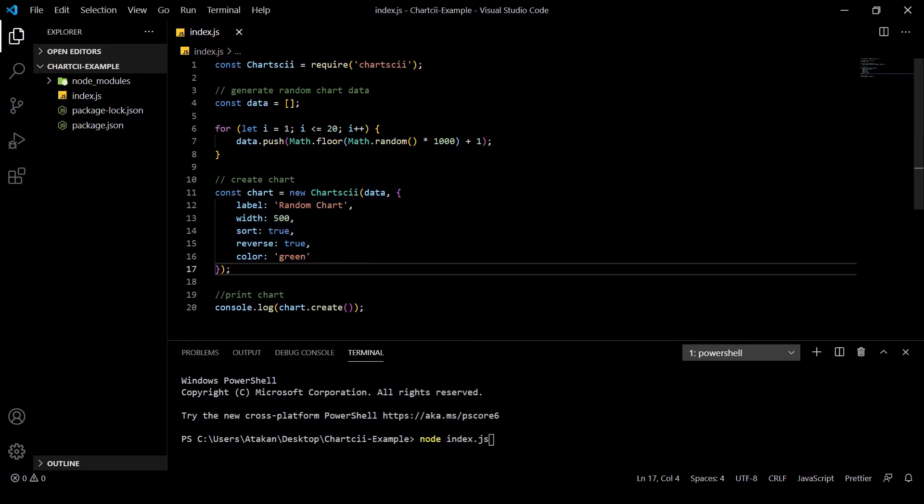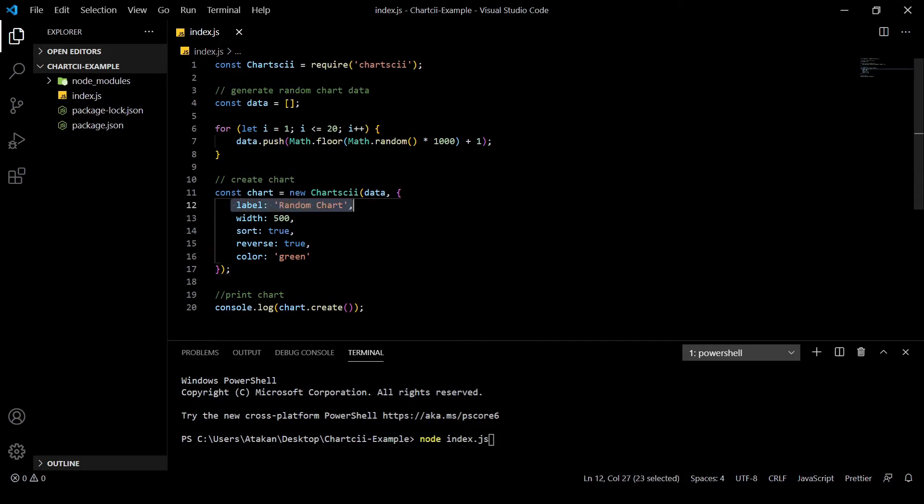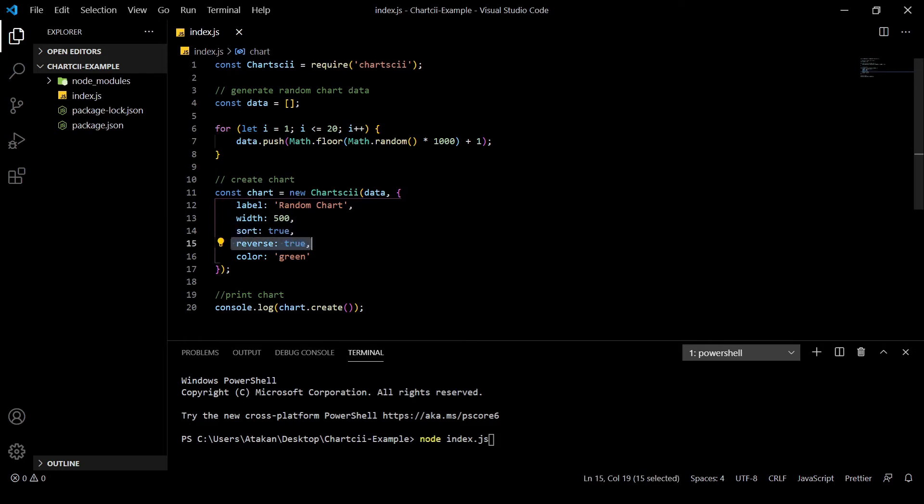we can give it an object with a few parameters. Label for naming the chart, width for setting the size, sort for sorting the data points, reverse for ordering and color for coloring the bars.